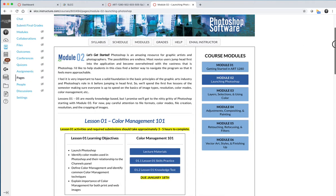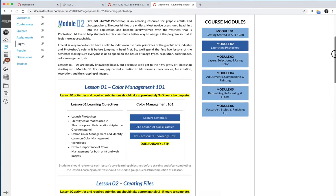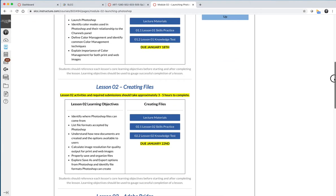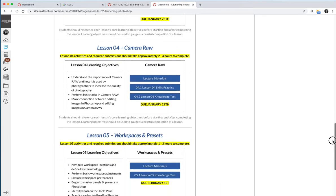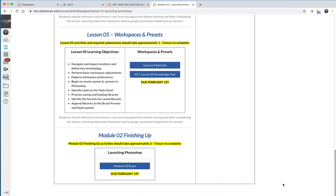As you scroll down, you'll see a section for Lesson 1, Lesson 2. Module 2 is Lessons 1 through 5. And then at the bottom of every module will be a module exam. And if there's a project or some other activity, it'll also be posted at the bottom of the module.